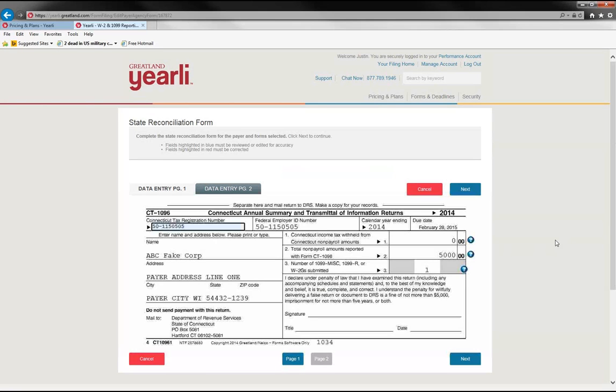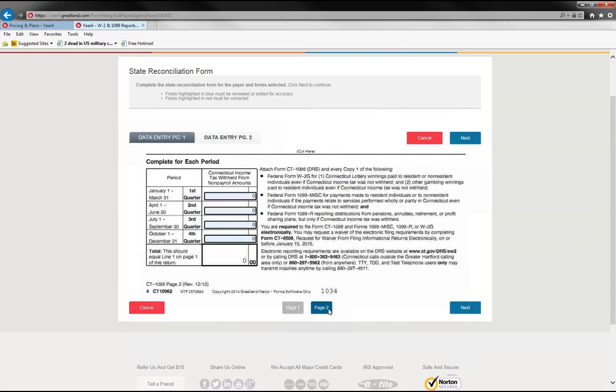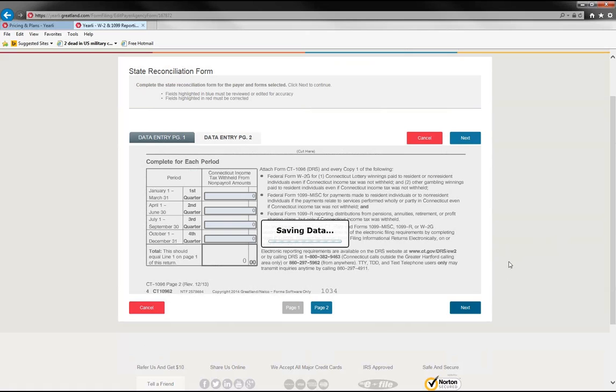We recommend you using Internet Explorer or the new Edge browser to ensure that this will work. And then you review the recon, fill out any information that is appropriate to that particular payer, and hit next.